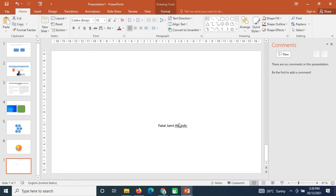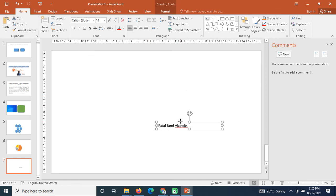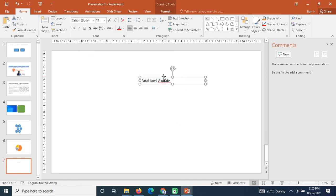That is one of the powers of a text box — it allows you to move and customize text however you like. We will continue from here in the next tutorial. Thank you for watching; please subscribe to my YouTube channel and click the bell icon to turn on notifications.